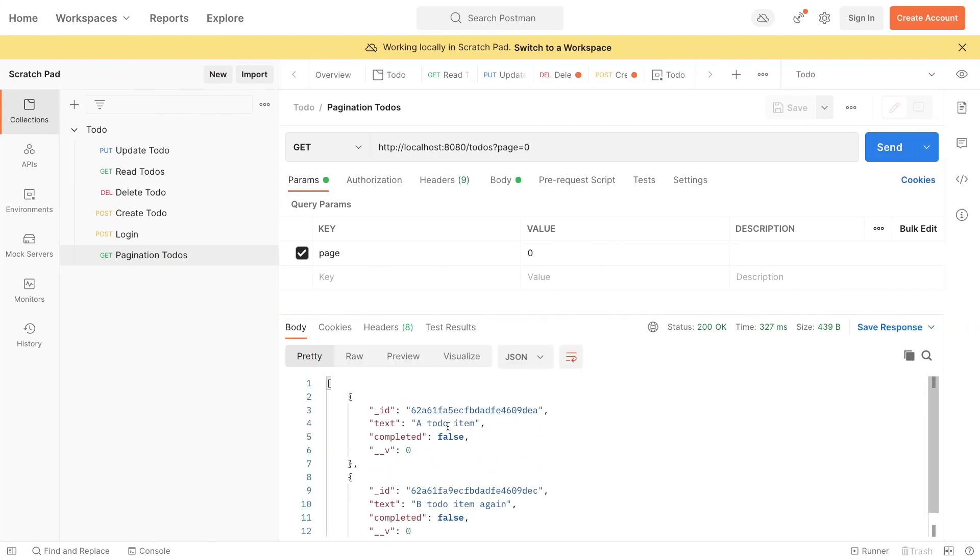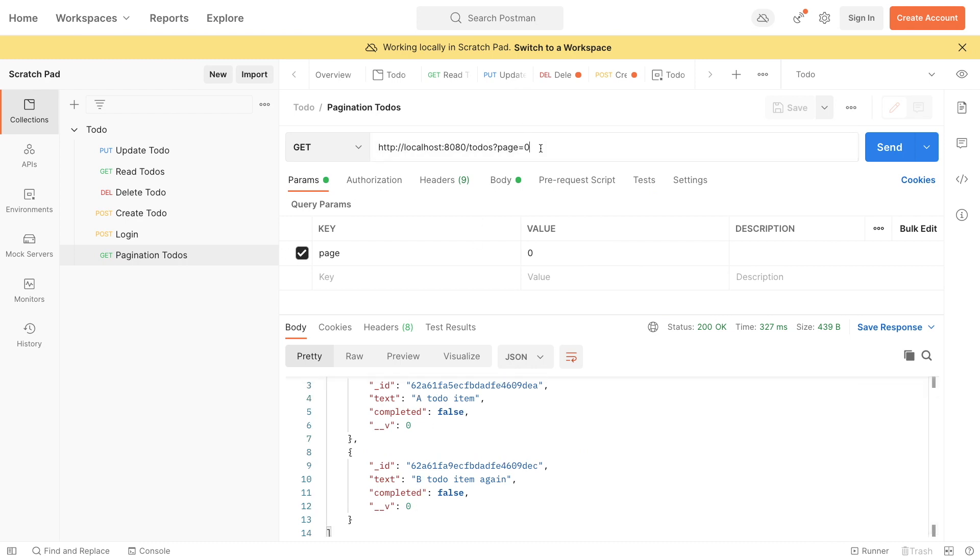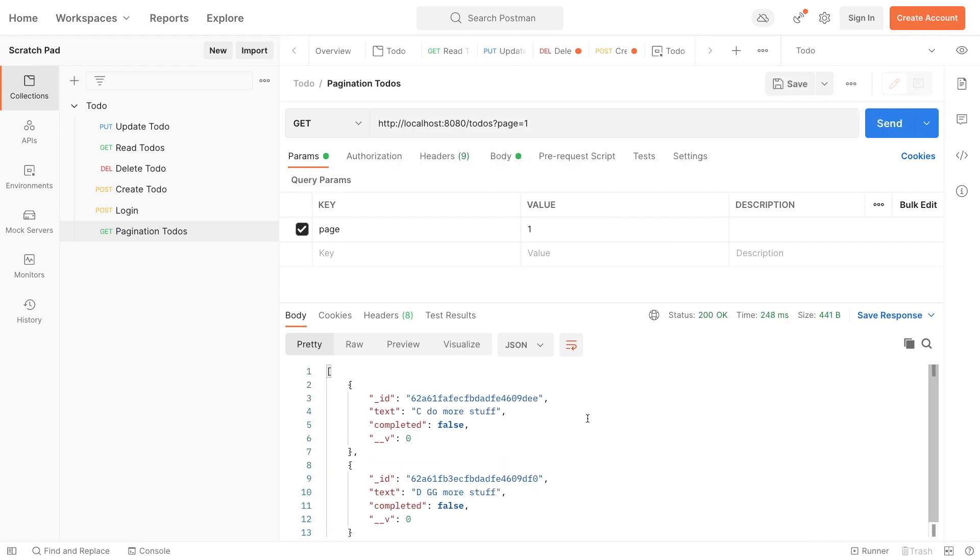Notice that we get A and B here. And if I were to do page one, C and D. So there's different results depending on the different pages and page sizes.